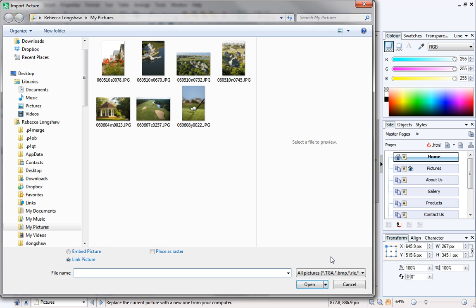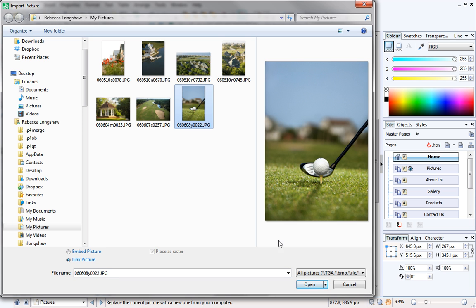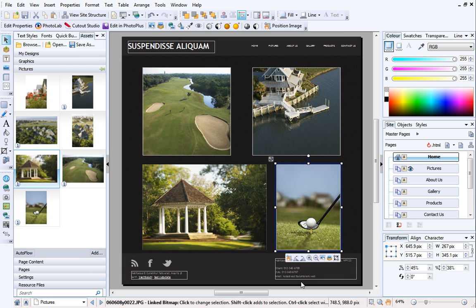I'll select Replace picture from disk, select a picture, and click Open. Now there is a picture in the frame.